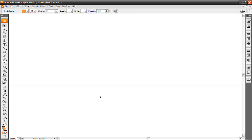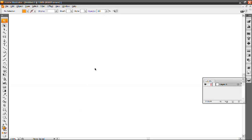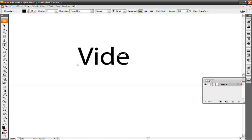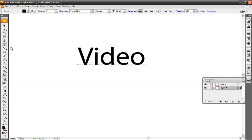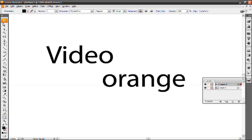With all that in mind, let's get started on the logo design. Go to Window and make sure your Layers window is open — just click on that, or press F7. On the first layer, I'm going to select the Text Tool and type in 'Video.' Then let's create a new layer using this little button right here, and on the second layer, select the Text Tool again and type in 'Orange.' I'm keeping the first letter of orange lowercase for a reason.